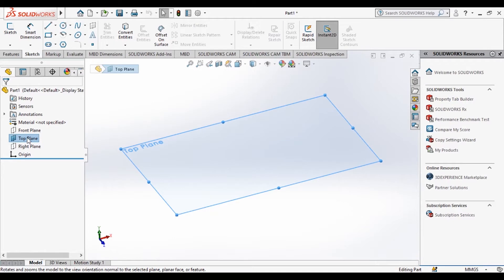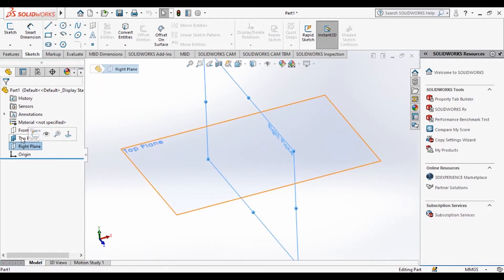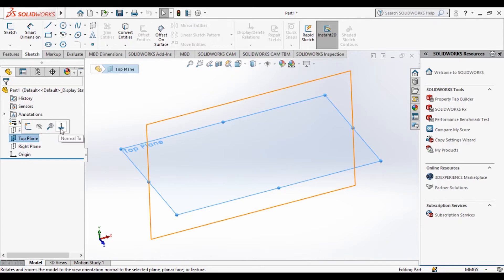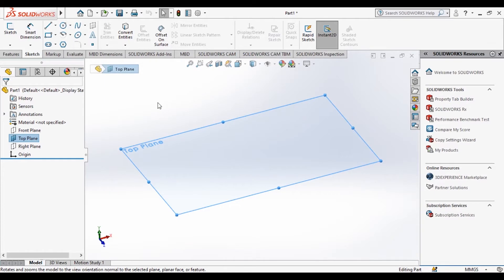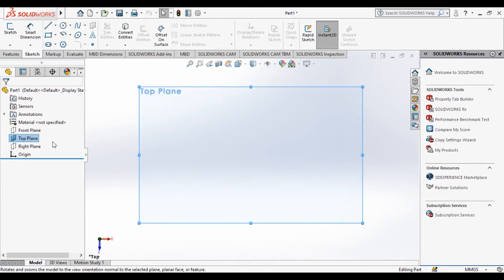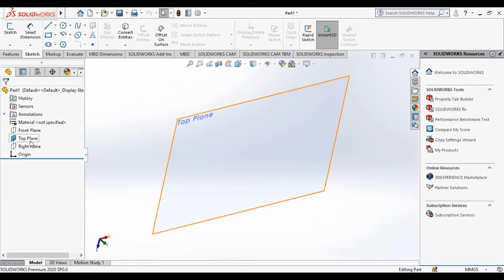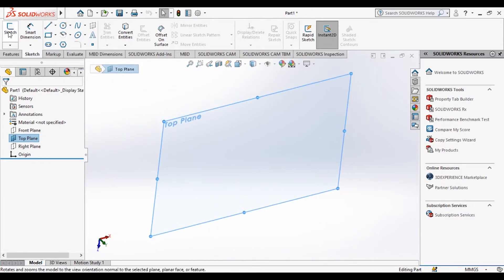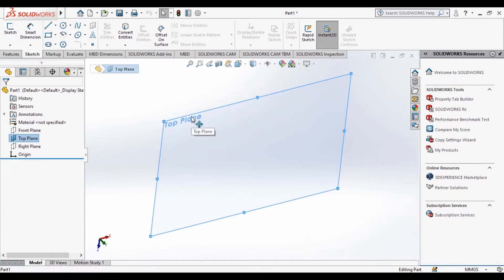If you want the normal view of the plane on which you are working, just click on the plane and here you have the option called Normal View. What this option does is it rotates from whichever view you are in and always shows the normal view of the selected plane.